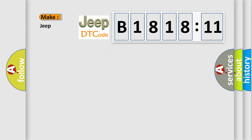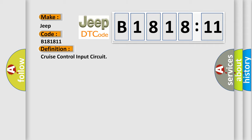So what does the diagnostic trouble code B181811 interpret specifically for Jeep car manufacturers? The basic definition is cruise control input circuit.